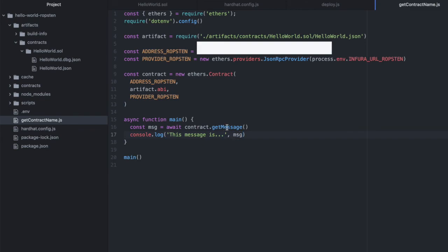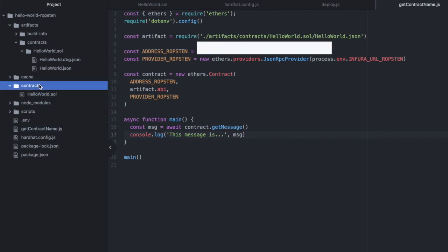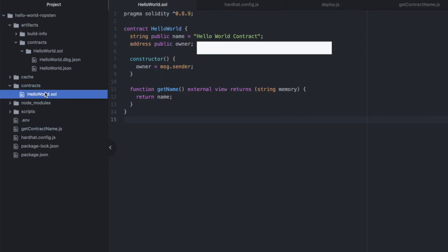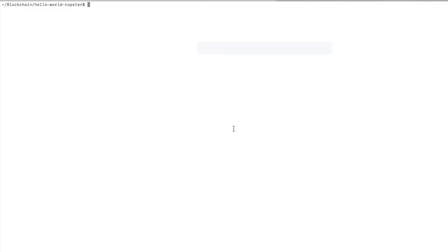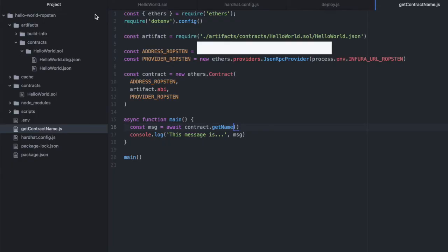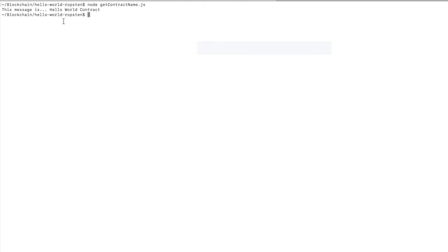Get message is not a function. Did I name it something else? Yes, it should just be getName. Let's run that again. The message is HelloWorld contract. And we are making this request to Ropsten and it's returning that. So our contract was successfully deployed and the function on it is working.